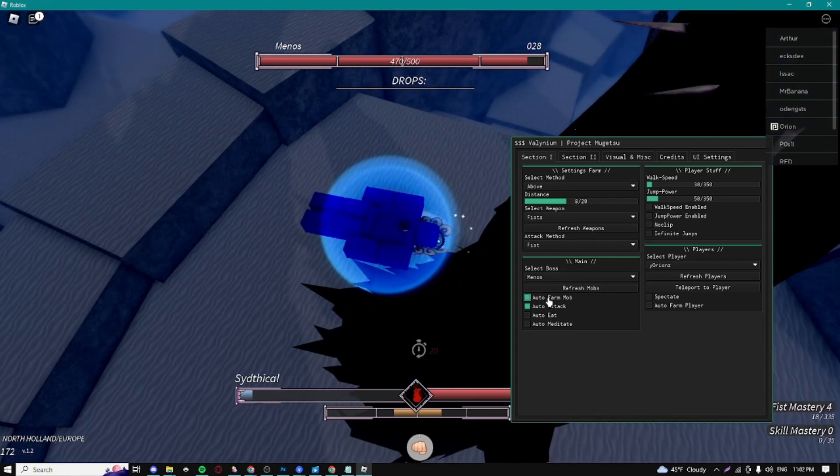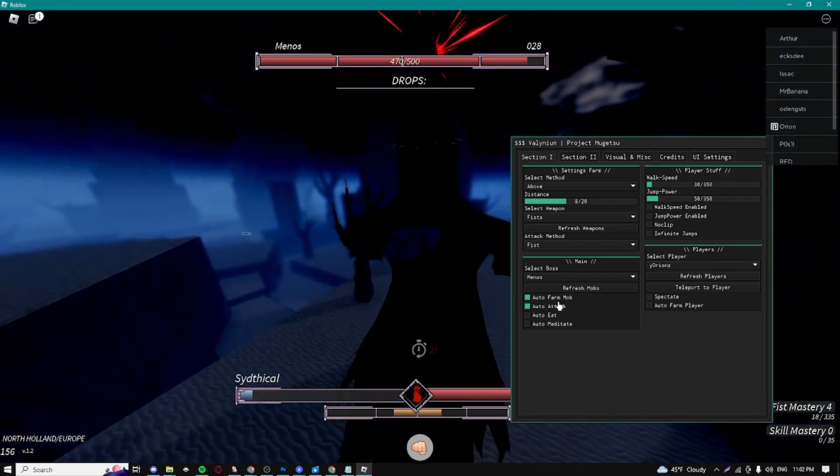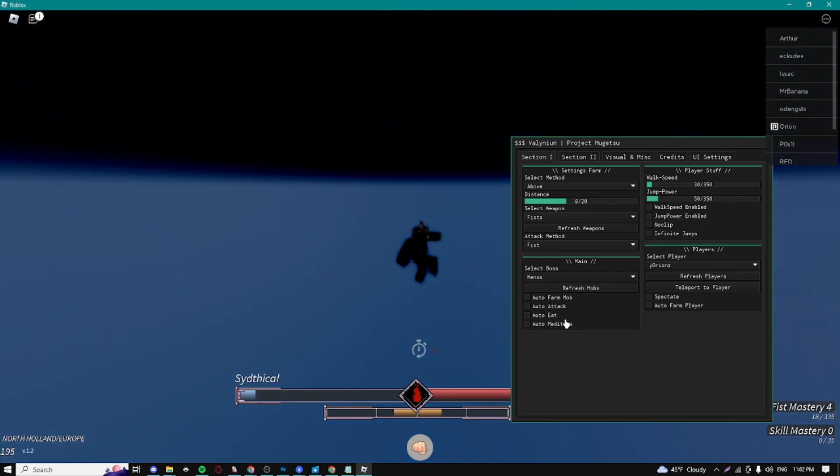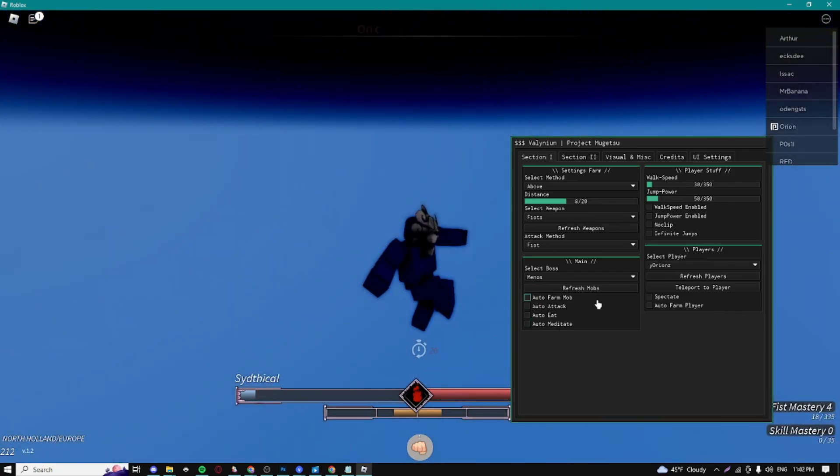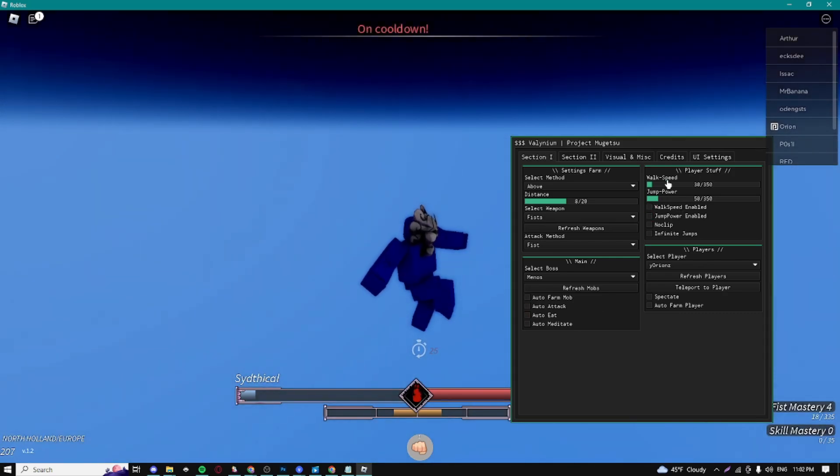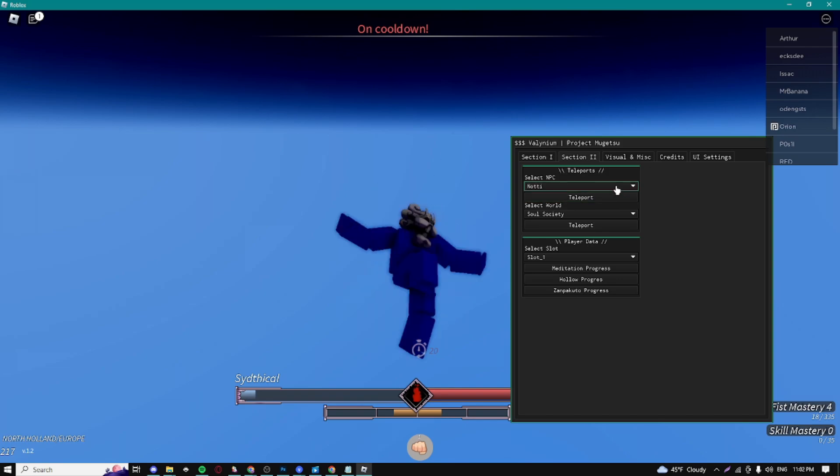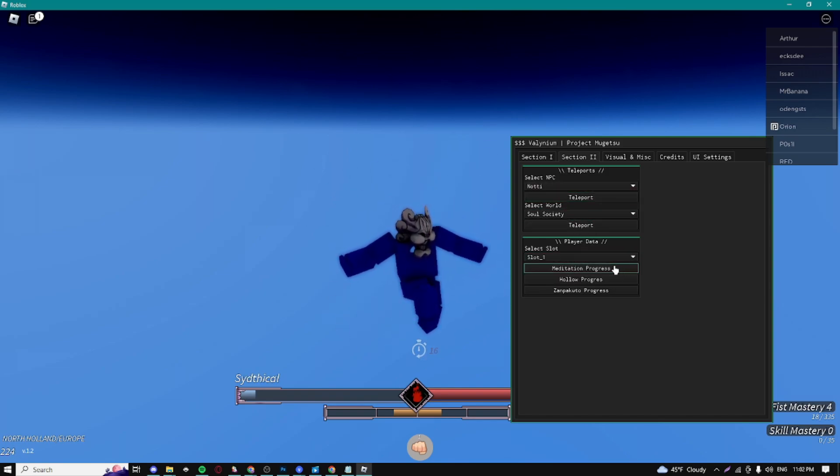Just extremely OP, guys, as long as you're strong enough to actually farm the bosses. We can auto eat and auto meditate. We have some player stuff right here and some players as well. We can select NPCs and teleport to them. We can also have some player data - meditation progress so we can see our progress.